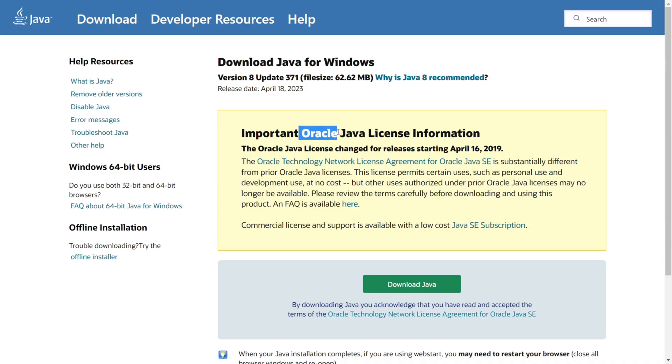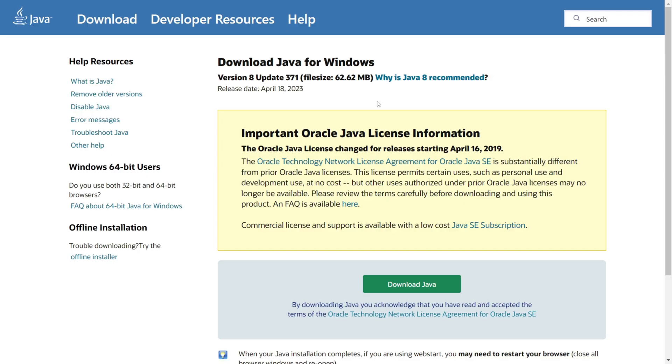Java is by Oracle Technology, and you can find the link to the download page right at the top of the description. Here you can see some information - it's version 8, and you can check the file size for yourself. As you can see, it's not very large.